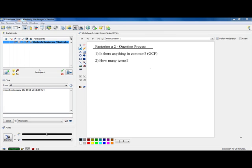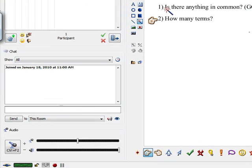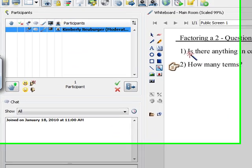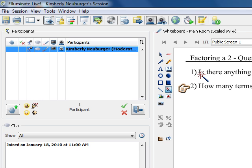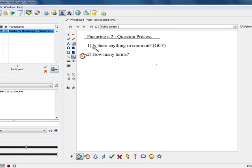Hi class. Today we're going to continue with our factoring using our two-question process of first asking, is there anything in common? And then asking, how many terms? In the previous video, we took a look at the answer to our second question of how many terms, and we took a look at what if there were two terms. In this video, we're going to begin the process of what happens if there are three terms. There's always going to be either two terms, three terms, or four terms for the problems in our class. So let's start with three terms.